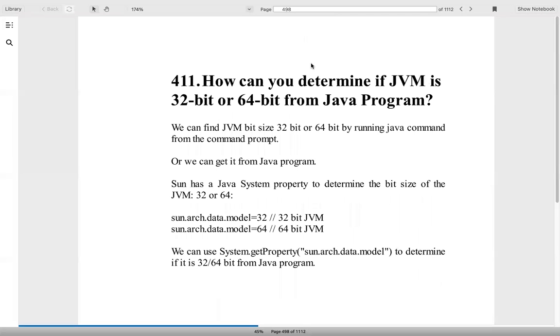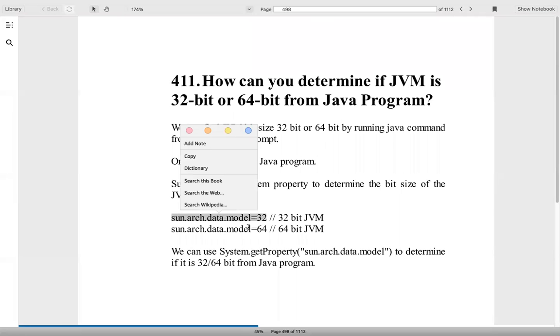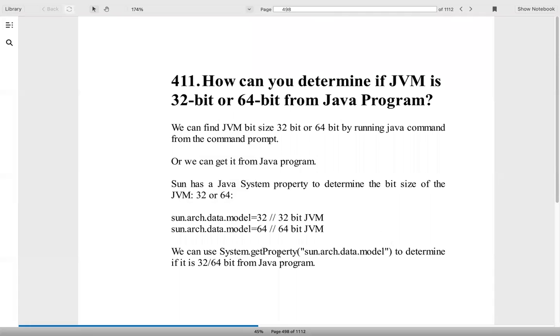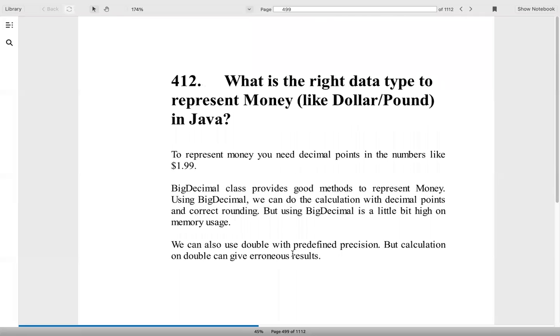How can you determine if JVM is 32-bit or 64-bit? You can use code to check or you can do a System.getProperty to determine it. What is the right data type to represent money? I think we need decimal, so BigDecimal can be the right data type.